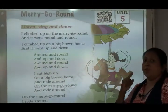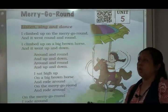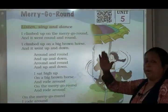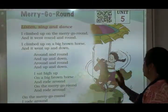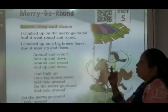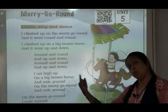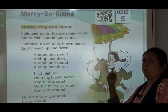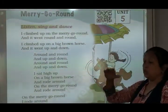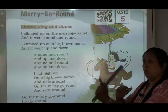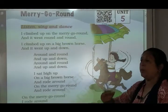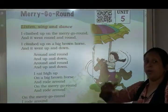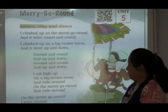चारो तरफ और गोल-गोल, और ऊपर और नीचे. जो गर्ल है, वो गोल-गोल तो घूम ही रही थी — चारो तरफ गोल-गोल — लेकिन जो होर्स है, वो भी up-down, ऊपर-नीचे हो रहा था.